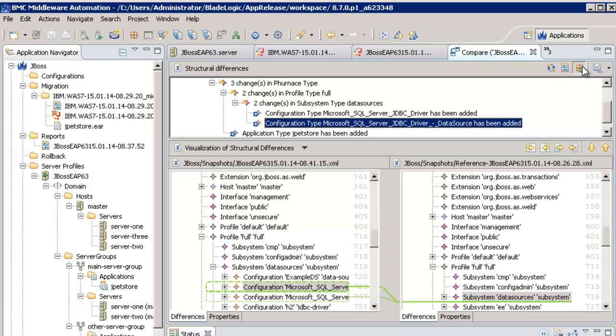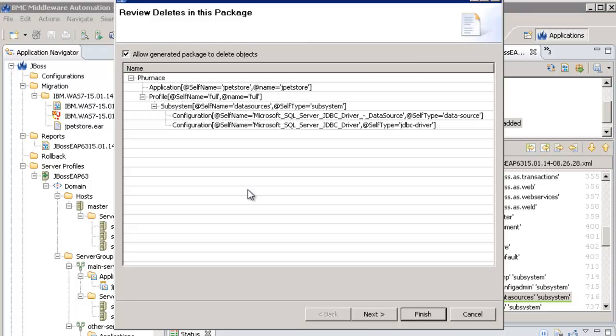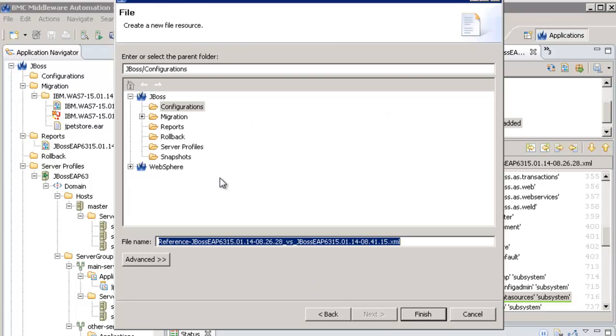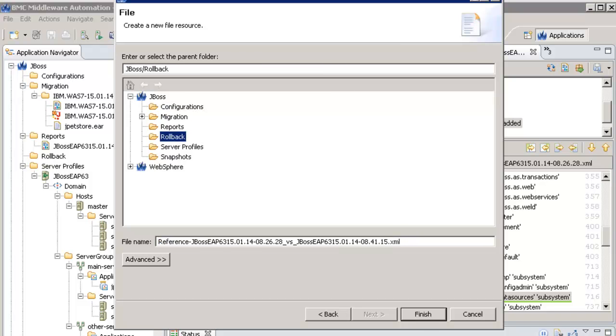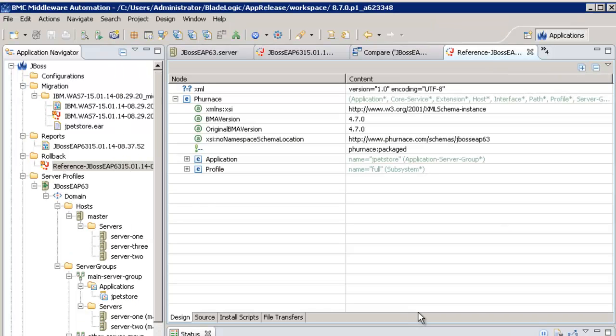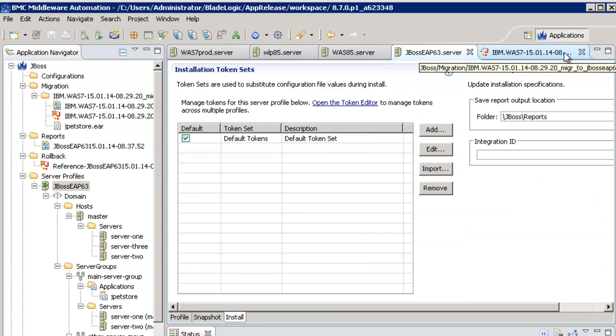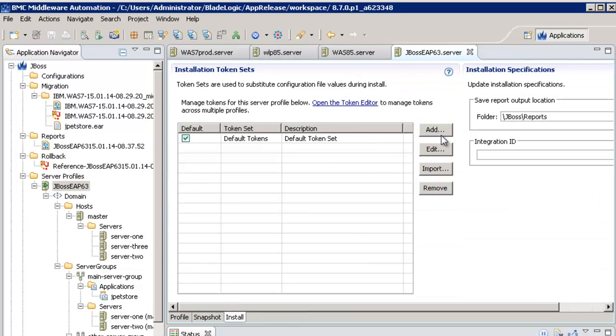BMC Middleware Automation also allows to generate a configuration file to roll back those changes if we wish it. In this example, the rollback will mean to remove the JPetStore application and its associated resources that we just deployed.